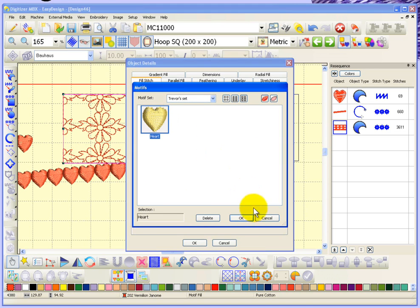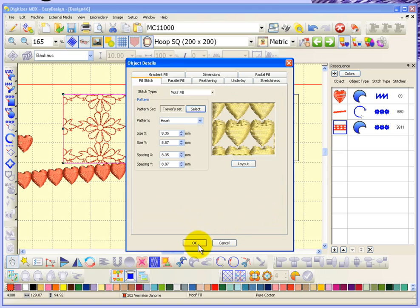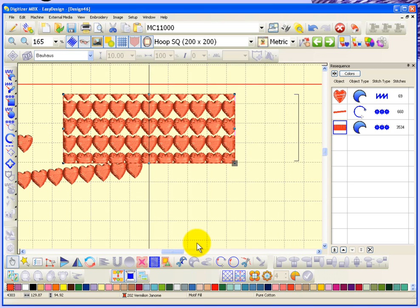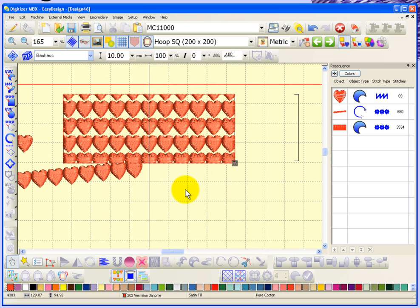And when I choose Trevor set, lo and behold, there's the heart that we just created. So I'll choose that and say okay. And so there now I've created a heart and that heart repeats over and over inside of my motive fill.